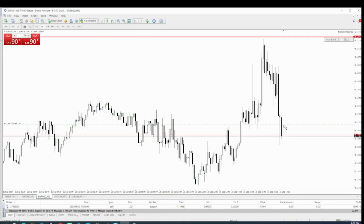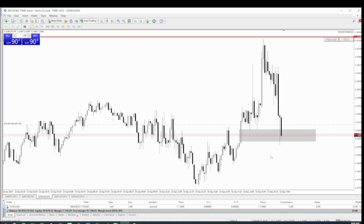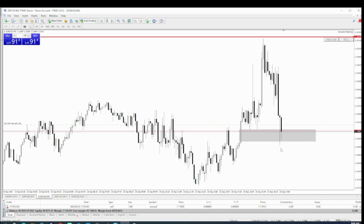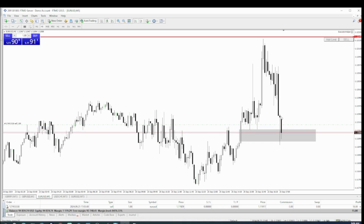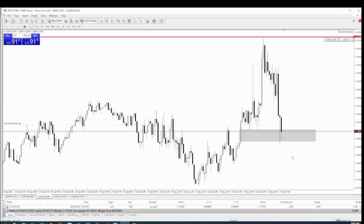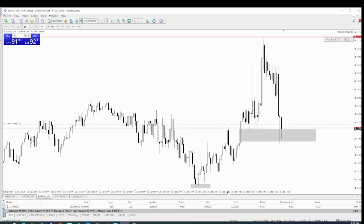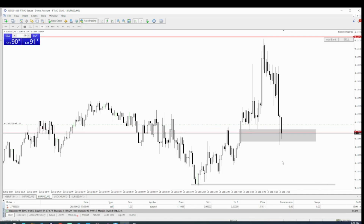I already took a short right here. Basically, as everybody can see, there is an imbalance — for ICT traders, they usually like to take buys from here. We can perfectly see a beautiful, huge rejection. Most likely the market could break this high to show evidence and drag people into the trade, but I decided to take a short.